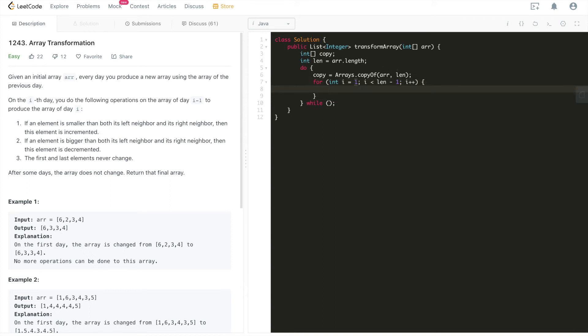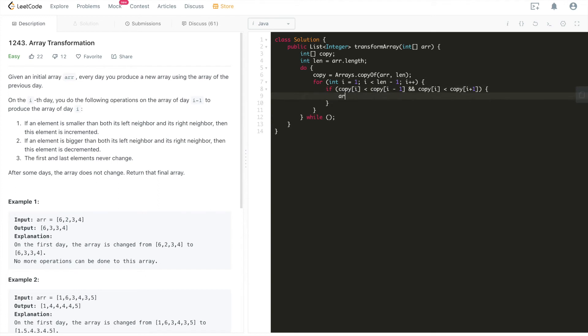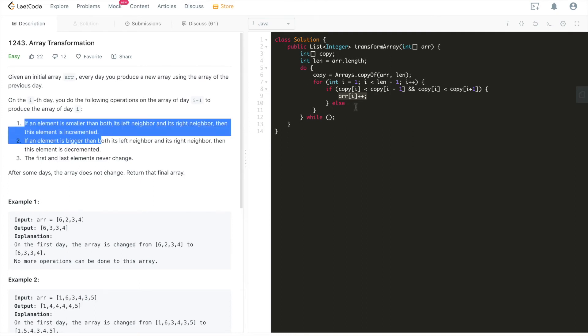So we'll start from the second index, which is at index 1 up until the second last, which is at index len minus 2. So it's going to be like that. And then we'll just apply the two conditions. What we'll do is we're going to use copy i is smaller than copy i minus 1 and copy i is going to be smaller than copy i plus 1. In this case, what we'll do is array i plus plus. Which means this is basically satisfying condition rule number one.